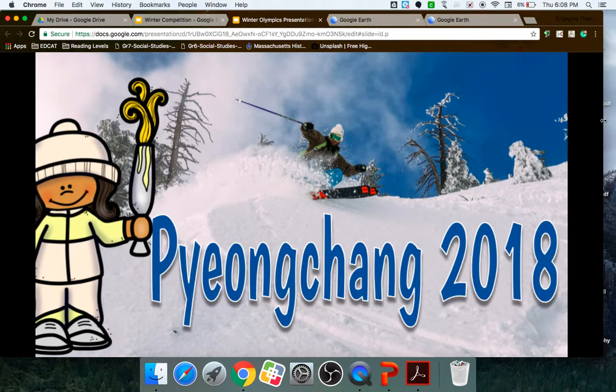The first day, I have winter competition. The second day is a study on Pyeongchang. The third day is figure skating. Day four is bobsledding. And day five is skiing.